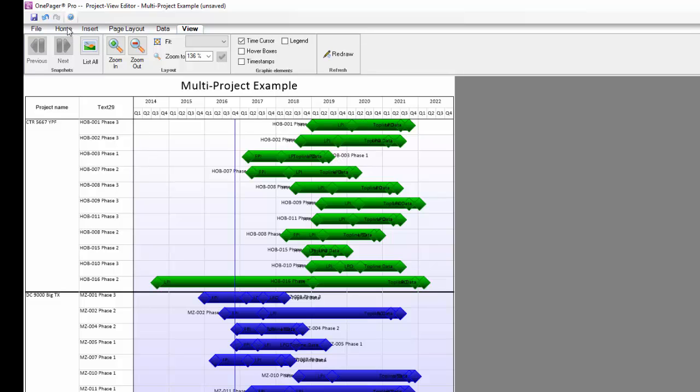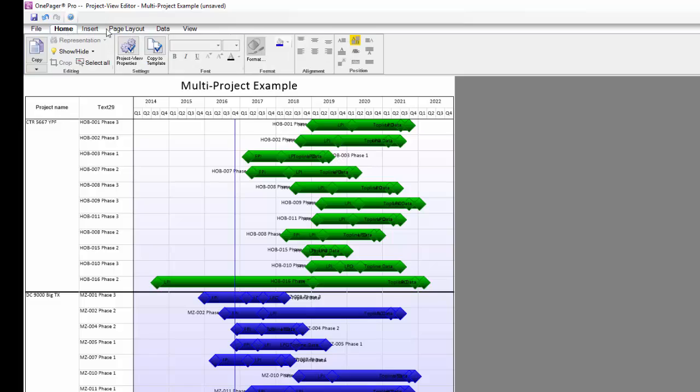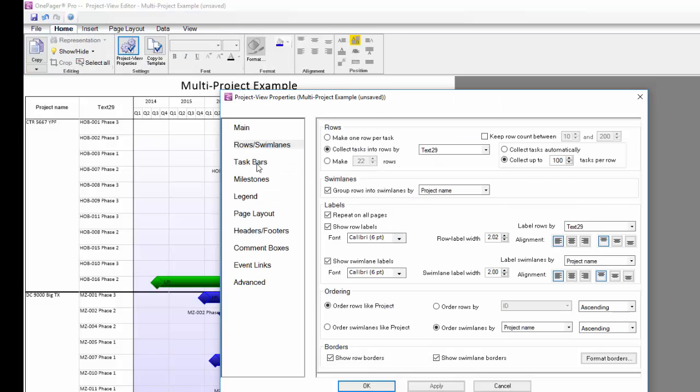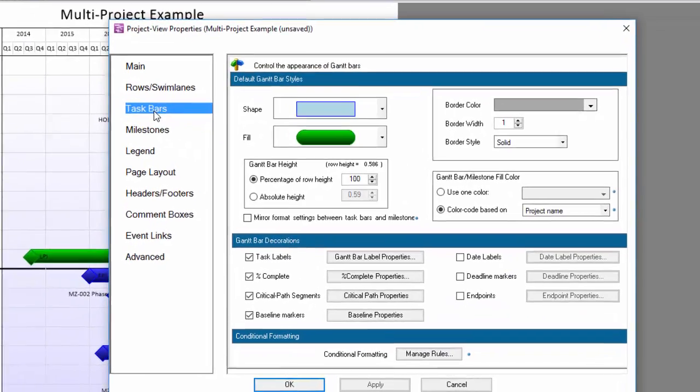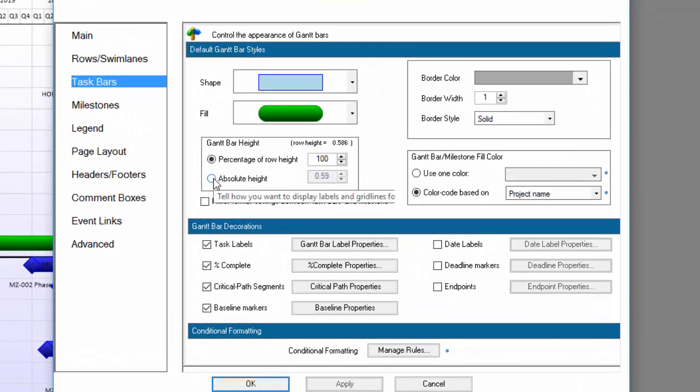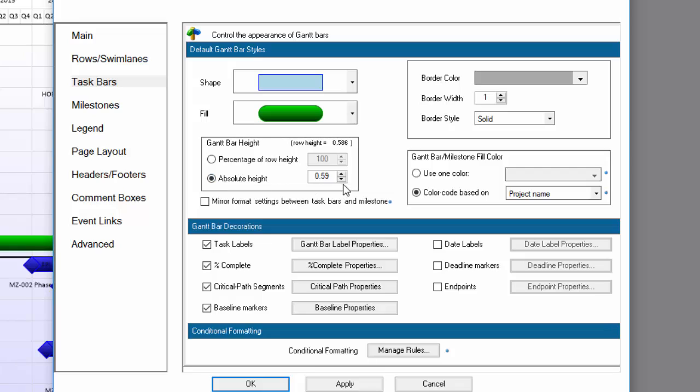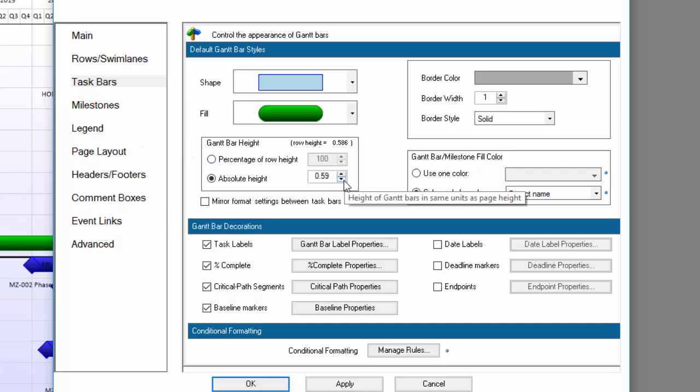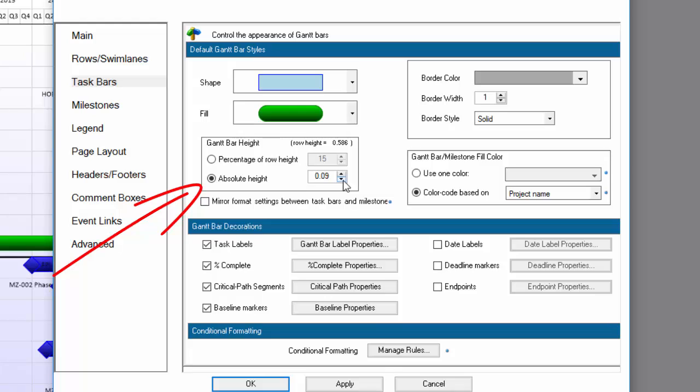So I'm going to go to my Task Bars tab of the PVP and change my Gantt bar height settings. Right now my bars are set to be a percentage of row height, which means my bar height is based on my row height. I'm going to make my bar height absolute or static, which means that no matter how tall I make my rows, my bars will remain the same in terms of height.